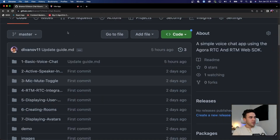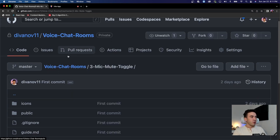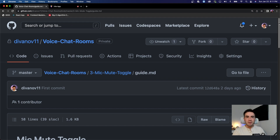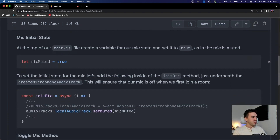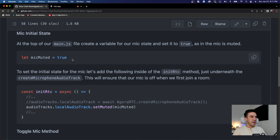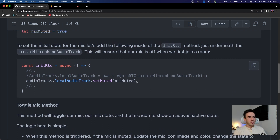If you want to look at the source code, it's all linked up in the video description for anybody following along in the series. We are at number three here — mute and unmute, or mic toggle. So we go into the guide.md — this is our written documentation. And really all we're doing is we're just going to go ahead and set a state for our microphone, which is mic muted, and that's going to be true.